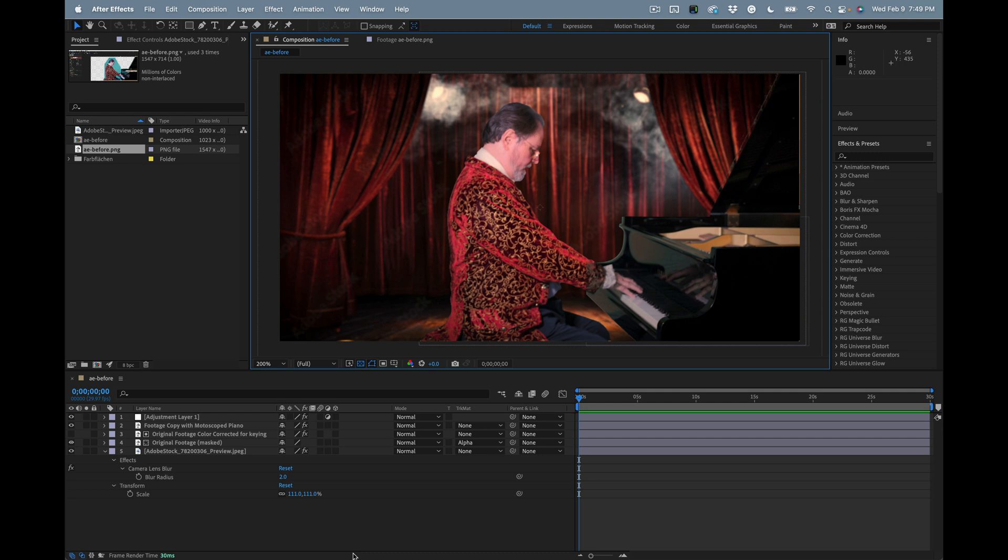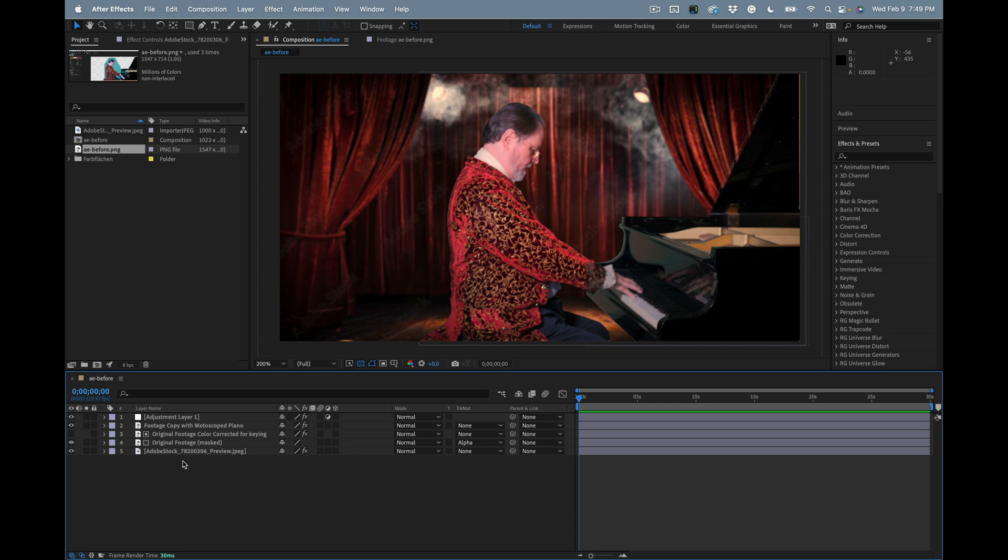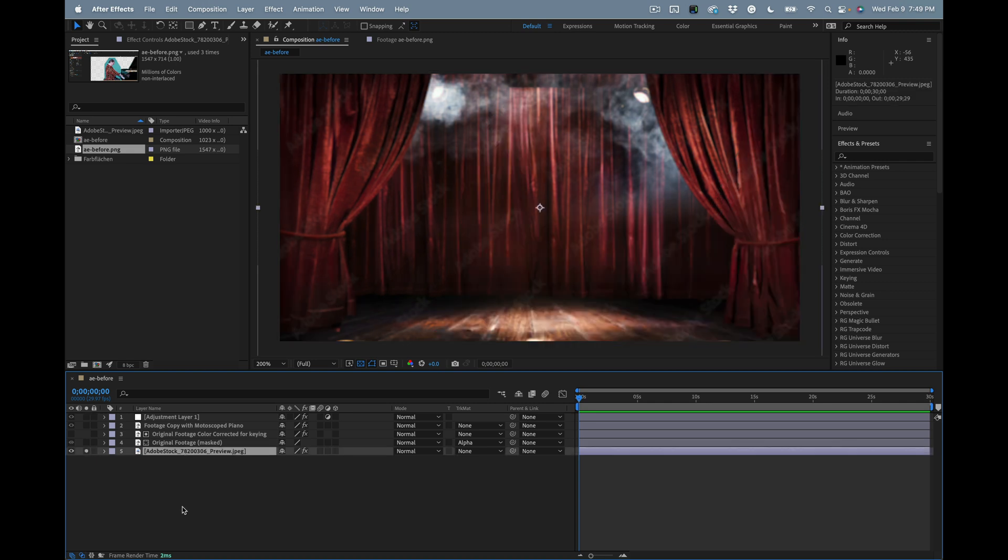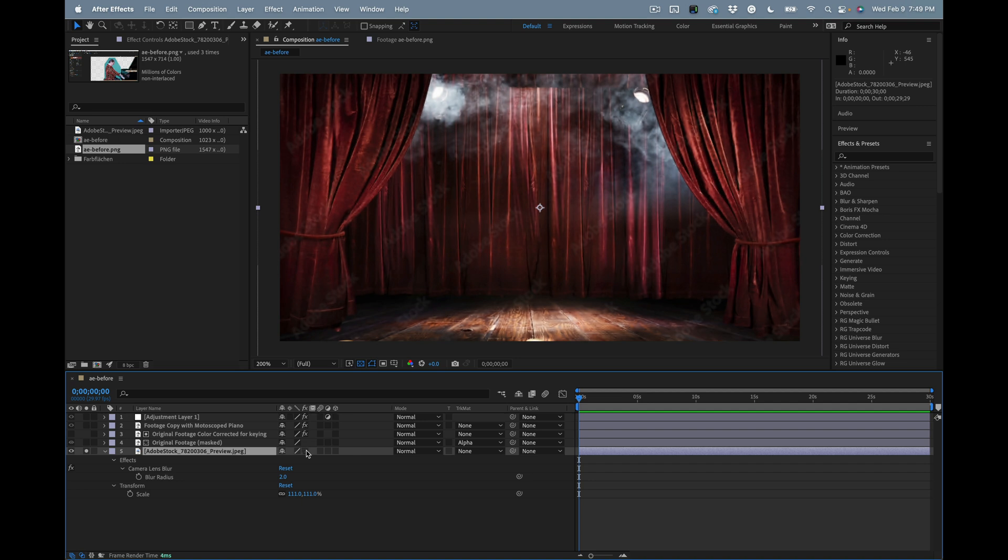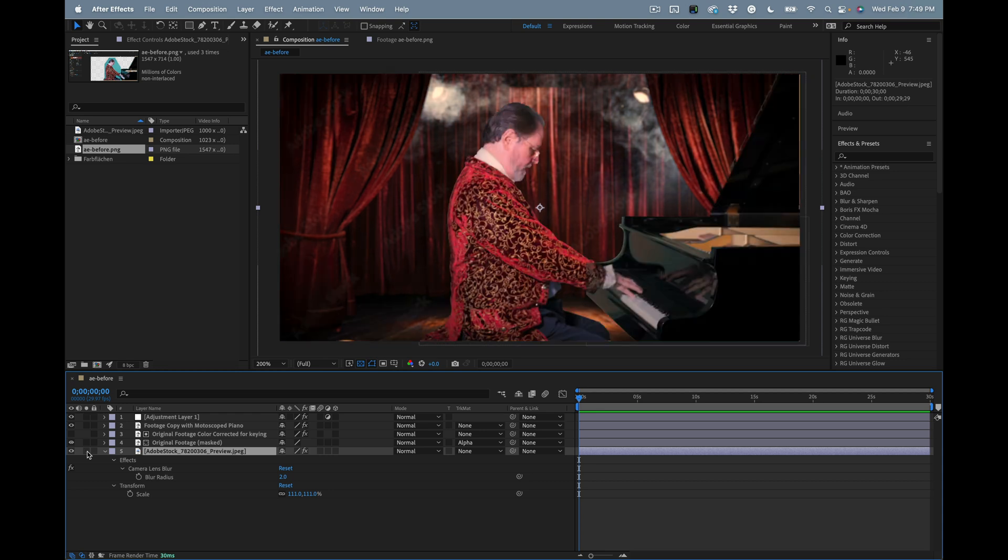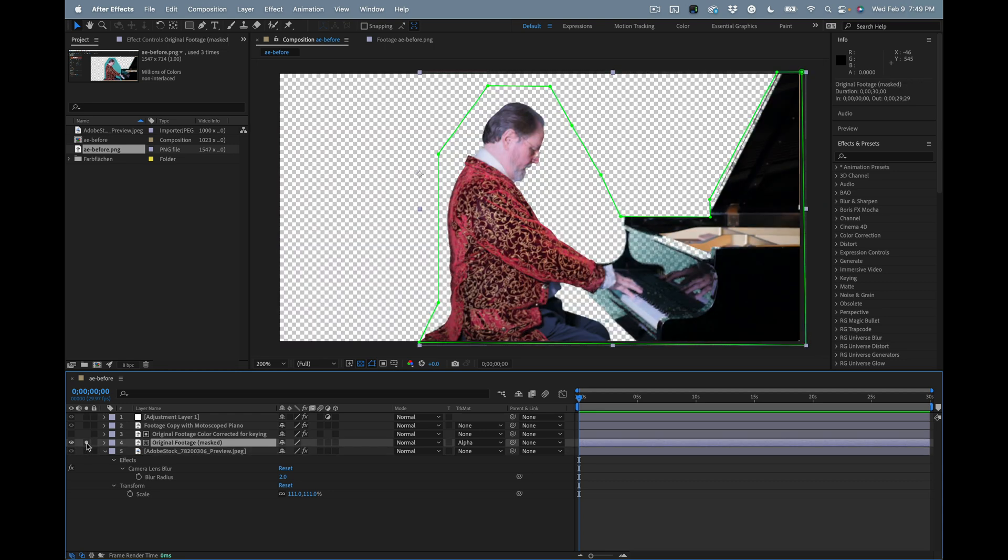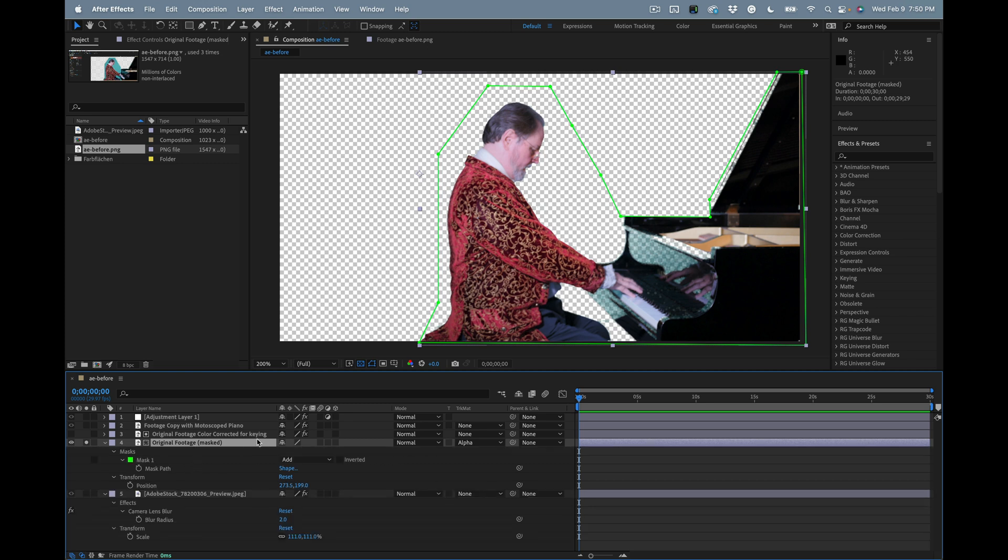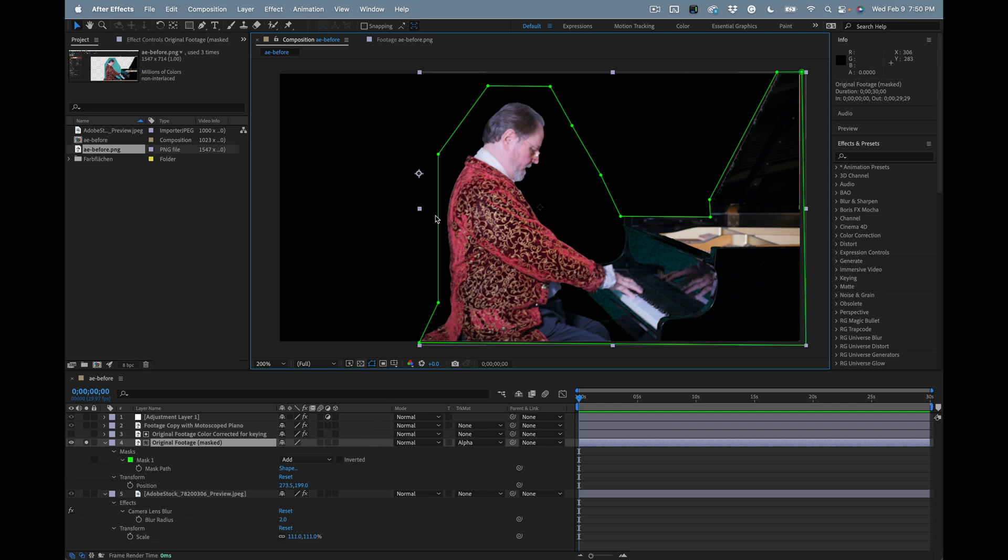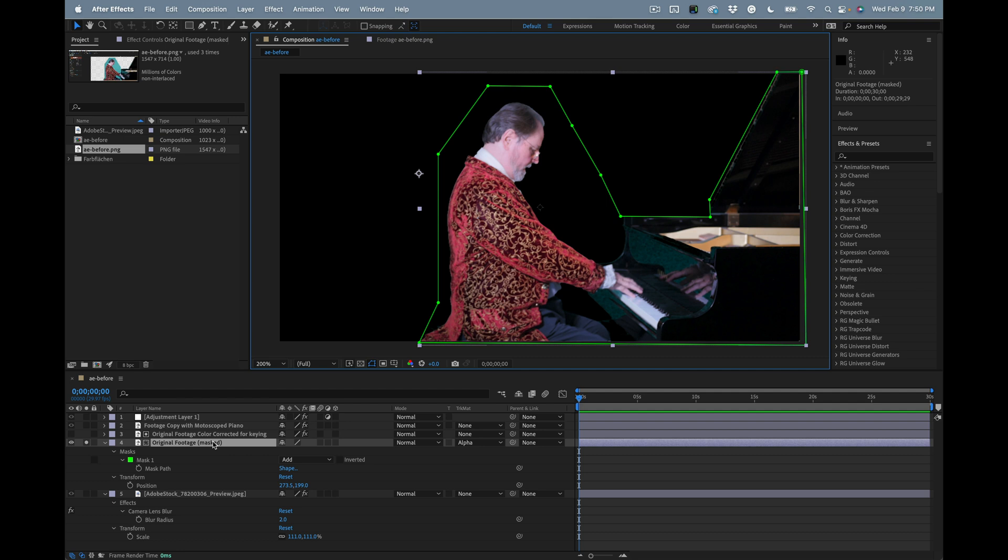Let's take a look at the final composite and analyze what was done. The background image here, I'll solo that, that's an Adobe stock layer. I'll press the U key twice - I have applied camera lens blur to simulate depth of field. The original footage layer has been keyed out. The only thing on it is the mask - the original mask here. Just the original mask was copied.